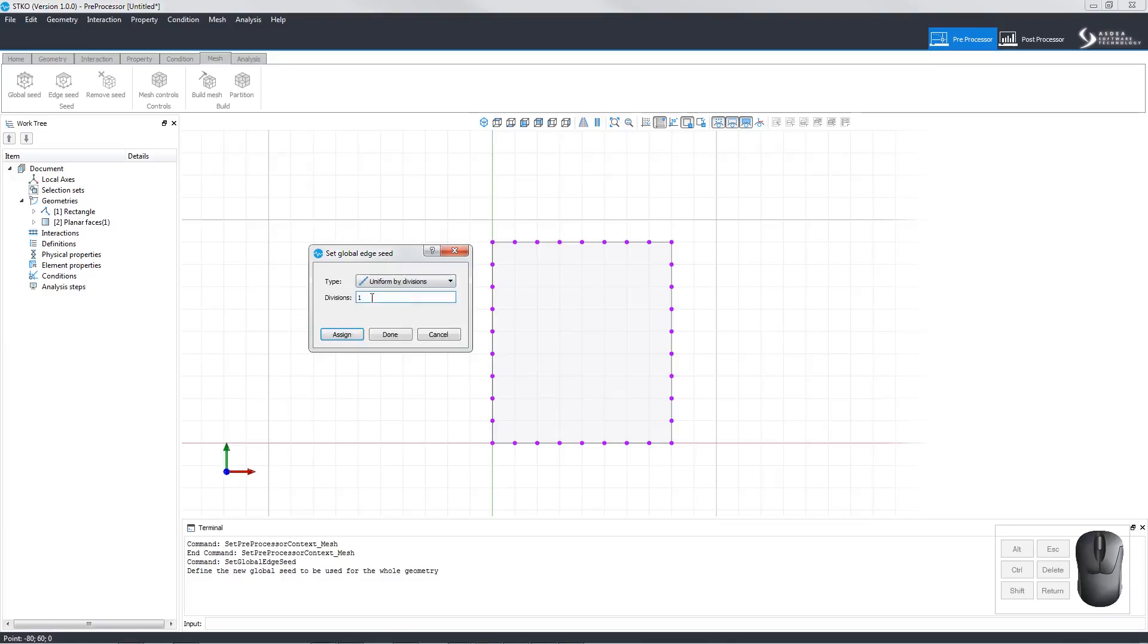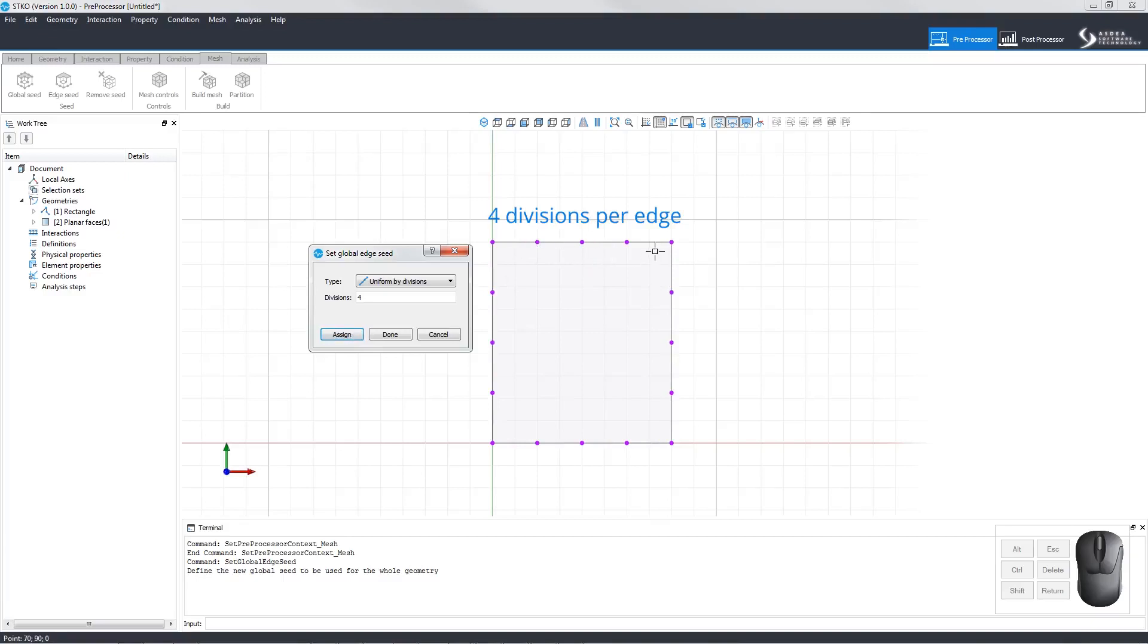Uniform by divisions means the user can set the divisions per edge. In this case, we have set 4 divisions per edge.